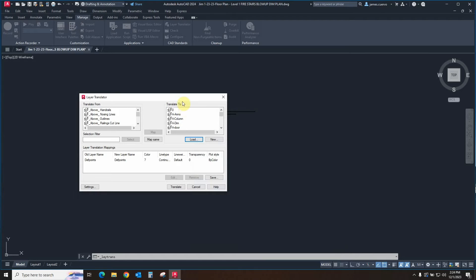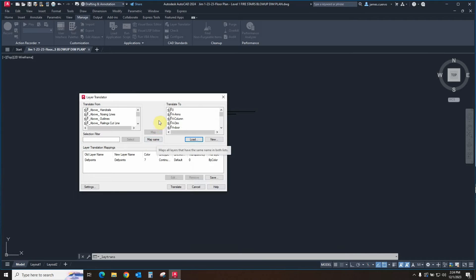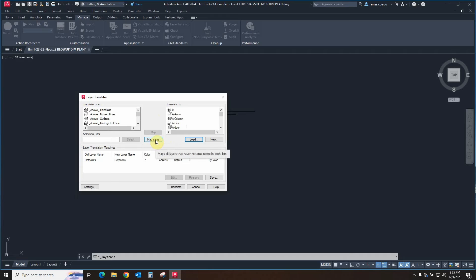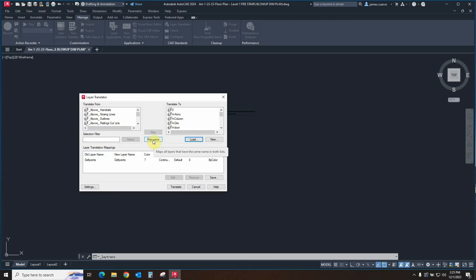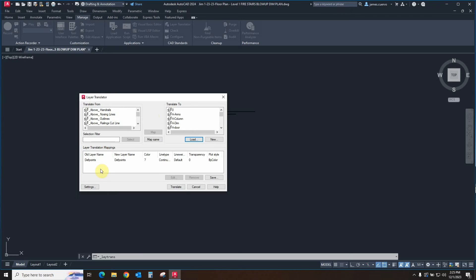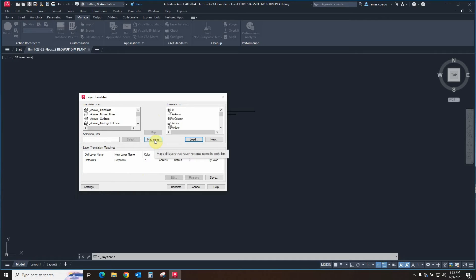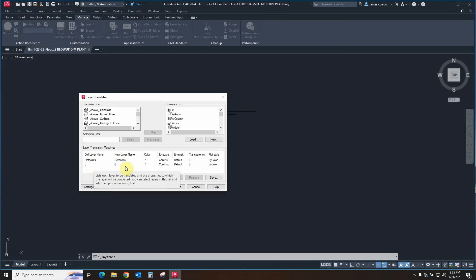And the layers in that particular file are read and are going to be presented to you here in the Translate To. The first thing we can actually look at is we have a couple of icon buttons here. For example, the Map Same. What that does is it will go ahead and translate any particular layer that is present here with the same name here. It will automatically translate it to whatever it is. For example, the Defpoints is going to be translated. So if I say Map, it will go ahead and read it from here, match it to this one, and drop it in here. Once it's been selected from here, it disappears from this list. So let's go ahead and say Map Same. And as you can see, Defpoints and Layer 0 are the two that are going to be translated at this point.